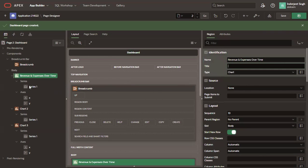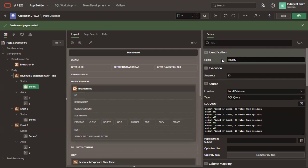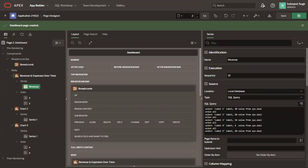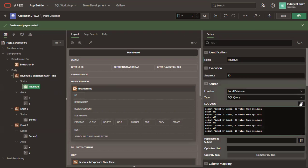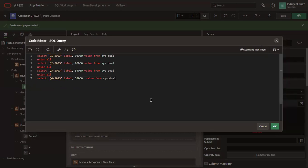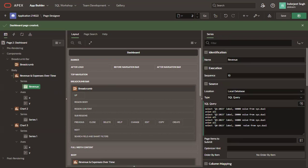Change the series name to revenues. Edit the query as per your data set. I have my query ready here with me. I will just paste that query over here. I'm just using some dummy data as well. And click OK.